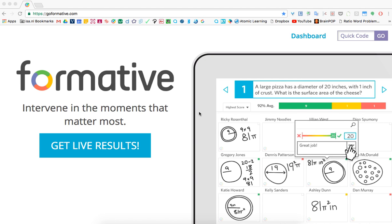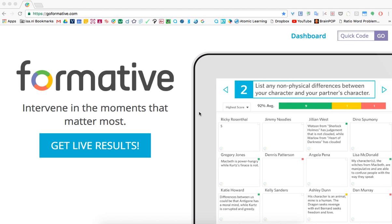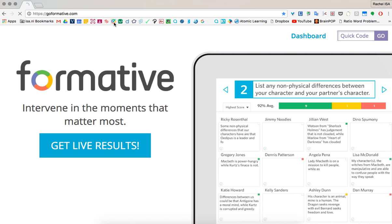I started GoFormative last year and I'm using it every day this year. It's awesome as a math teacher and as a teacher of really any subject. That's the website GoFormative.com.